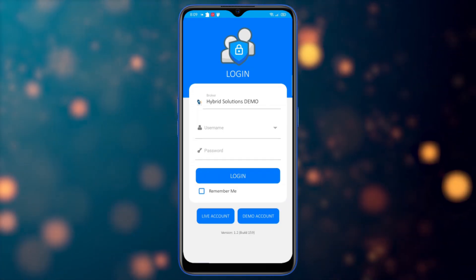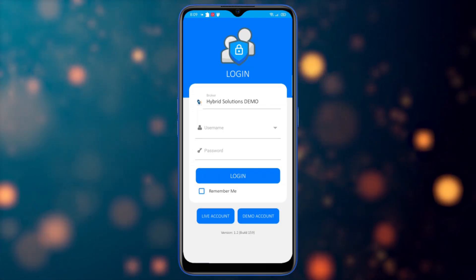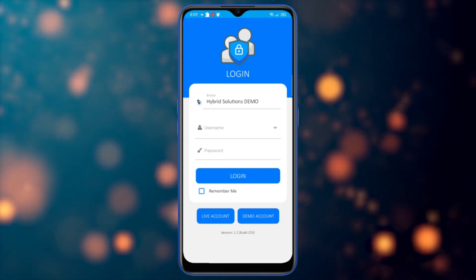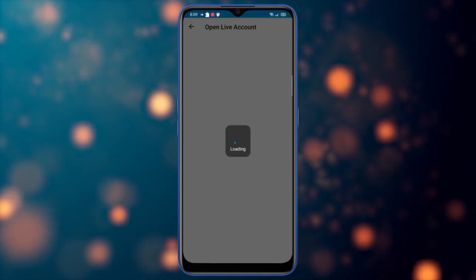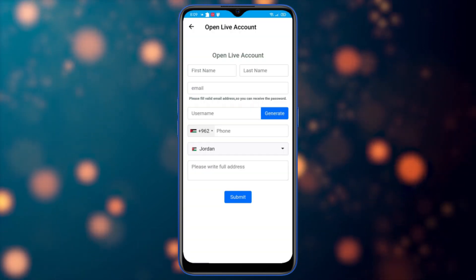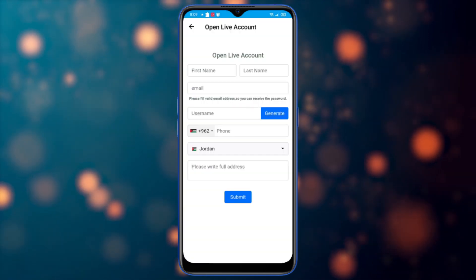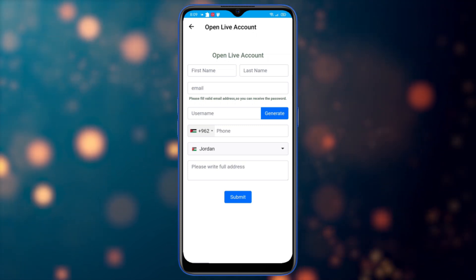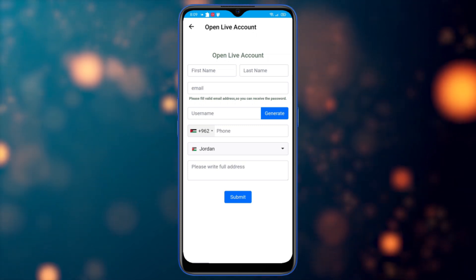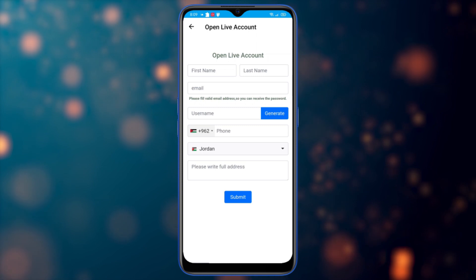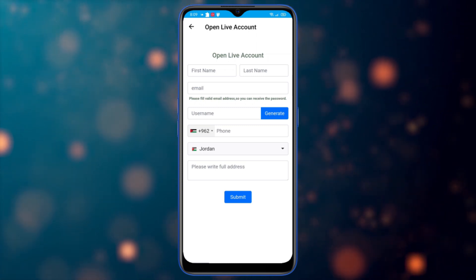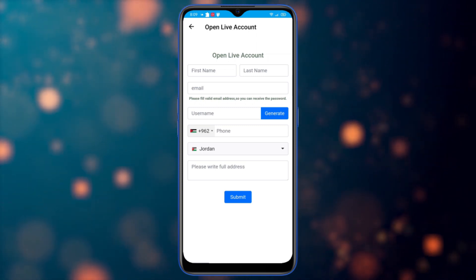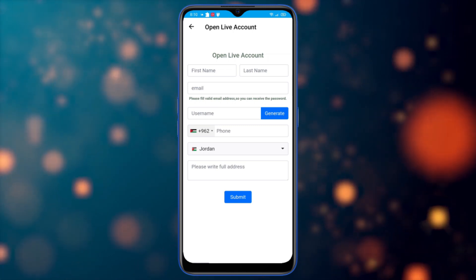Let me show you how to open a demo or a live account. Just click on live account — this is a new feature using the Vertex Effects. You need to fill in the information: first name, last name, email address, phone number, country, and your full address, then submit it to your dealing room, which will open a live account if integrated with your dealing room.